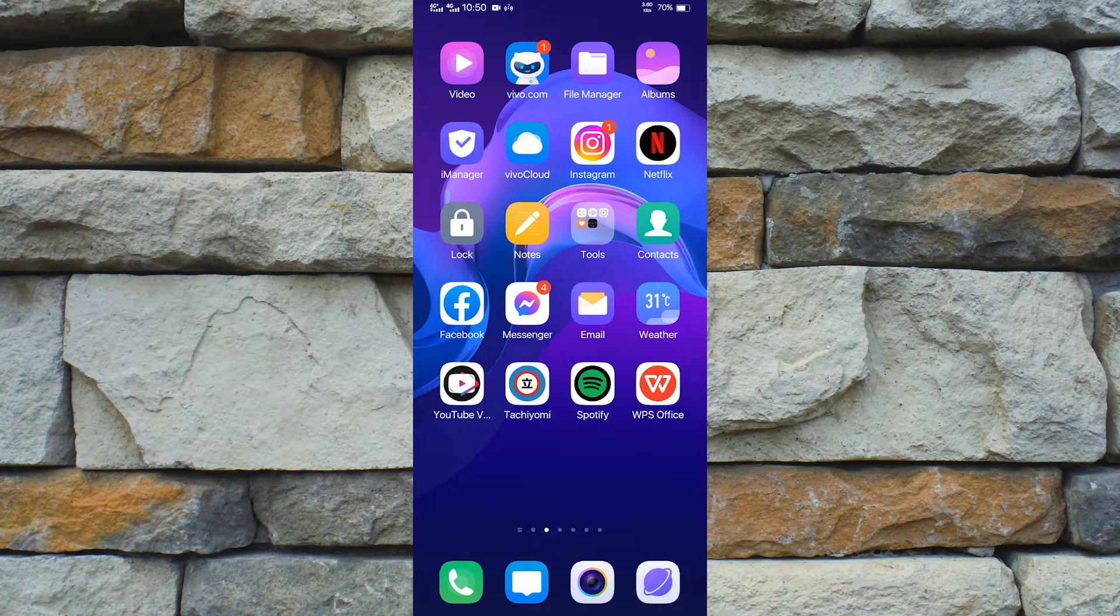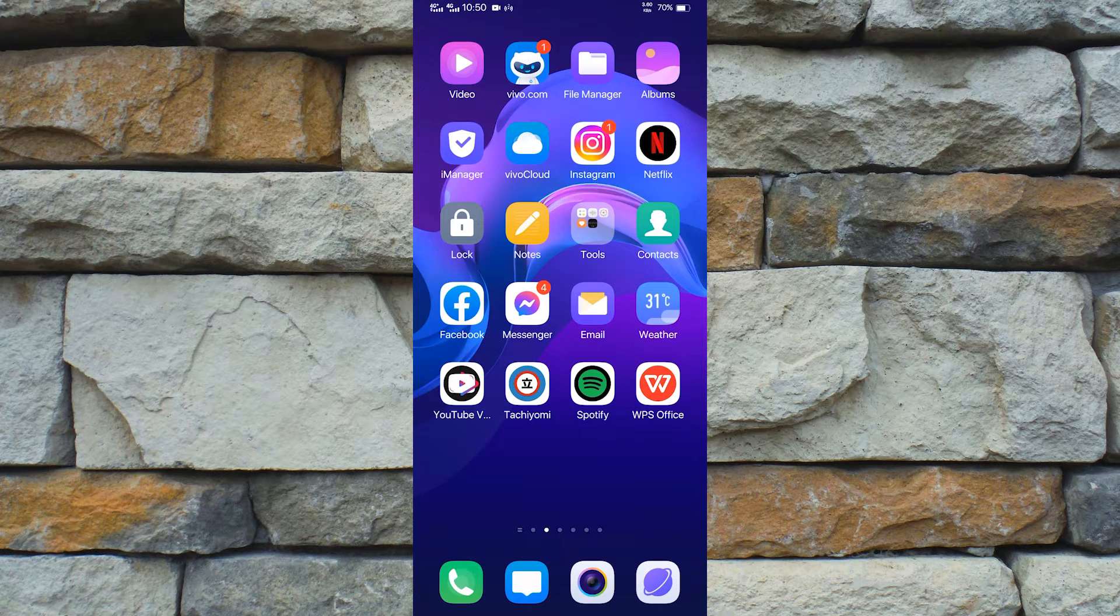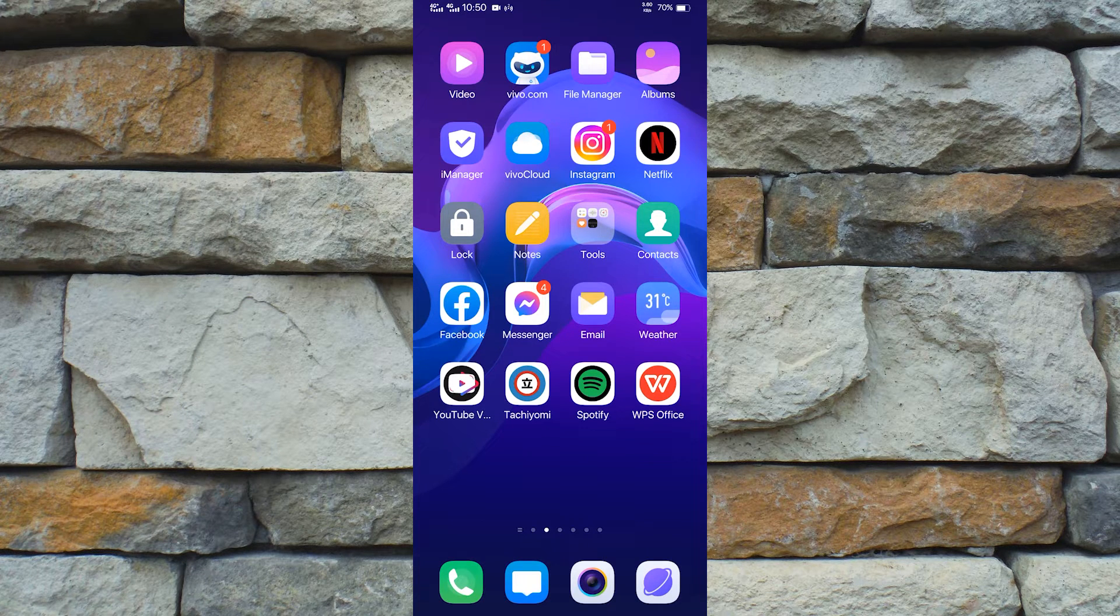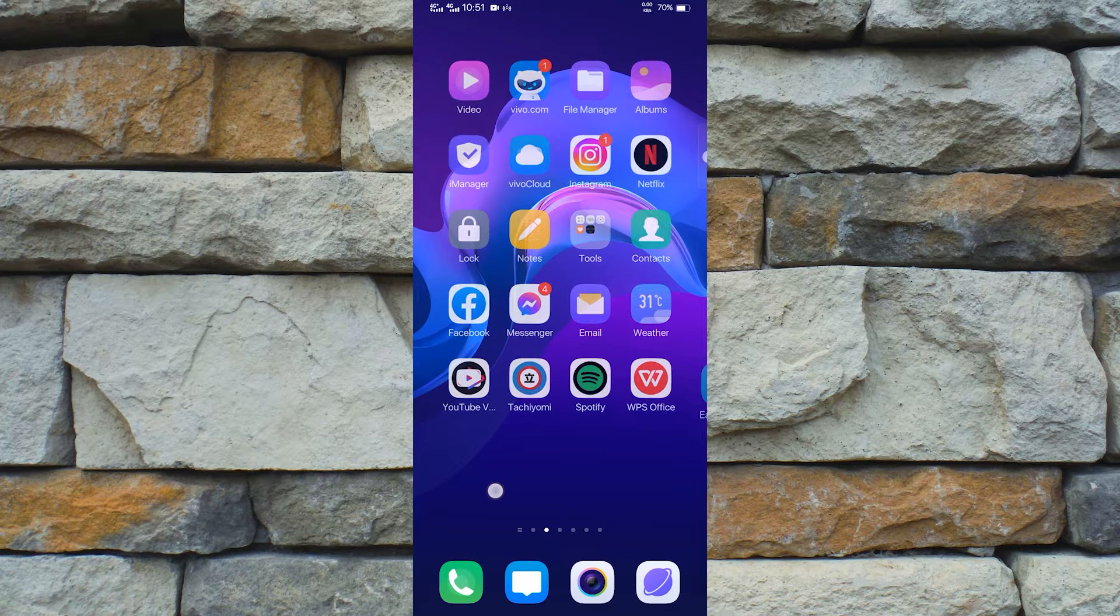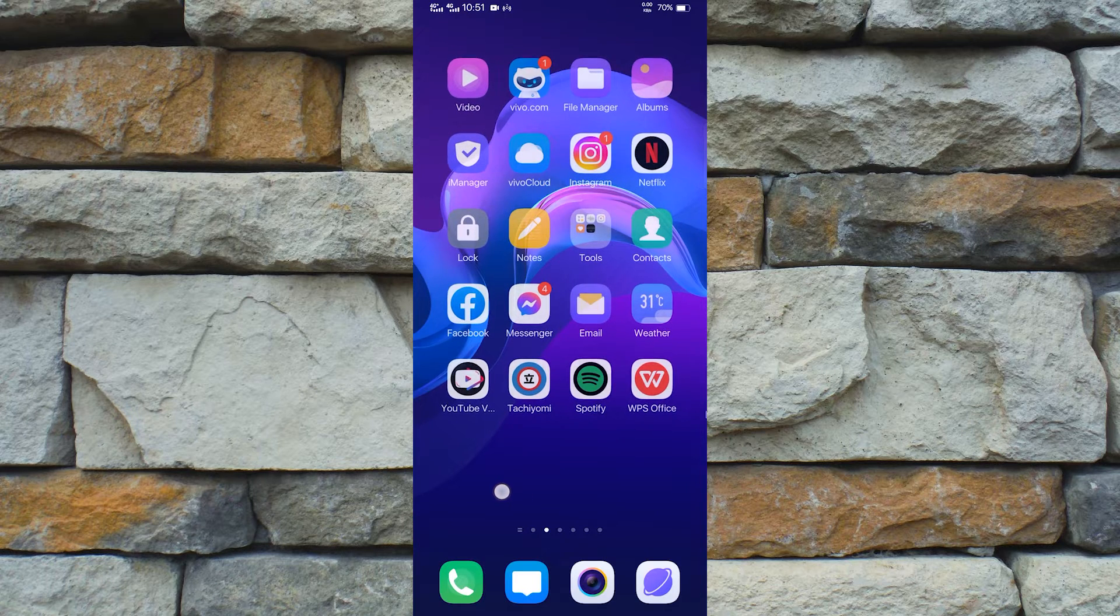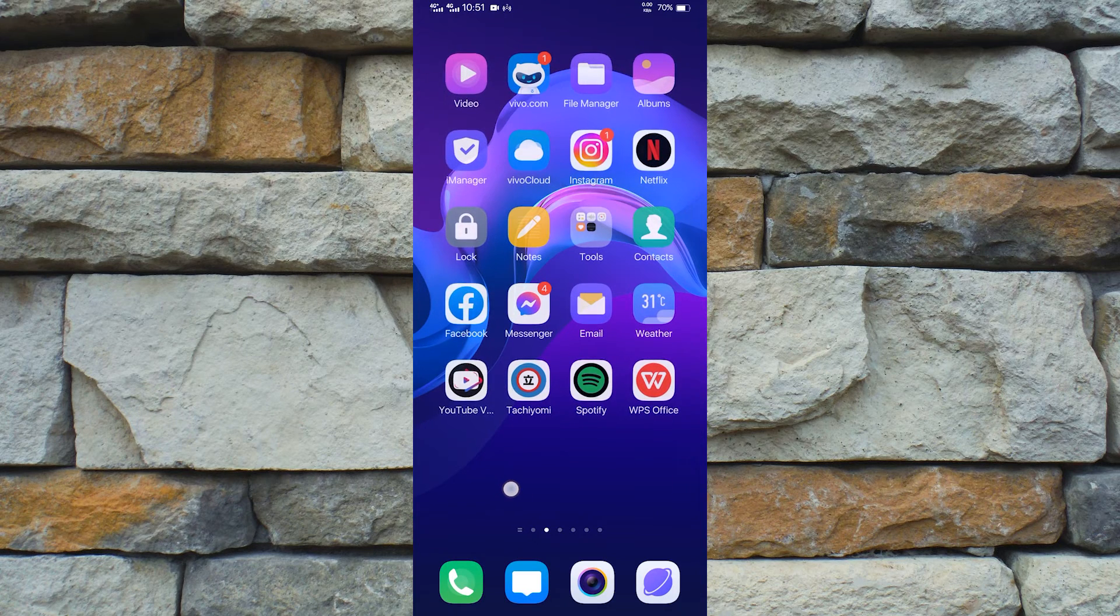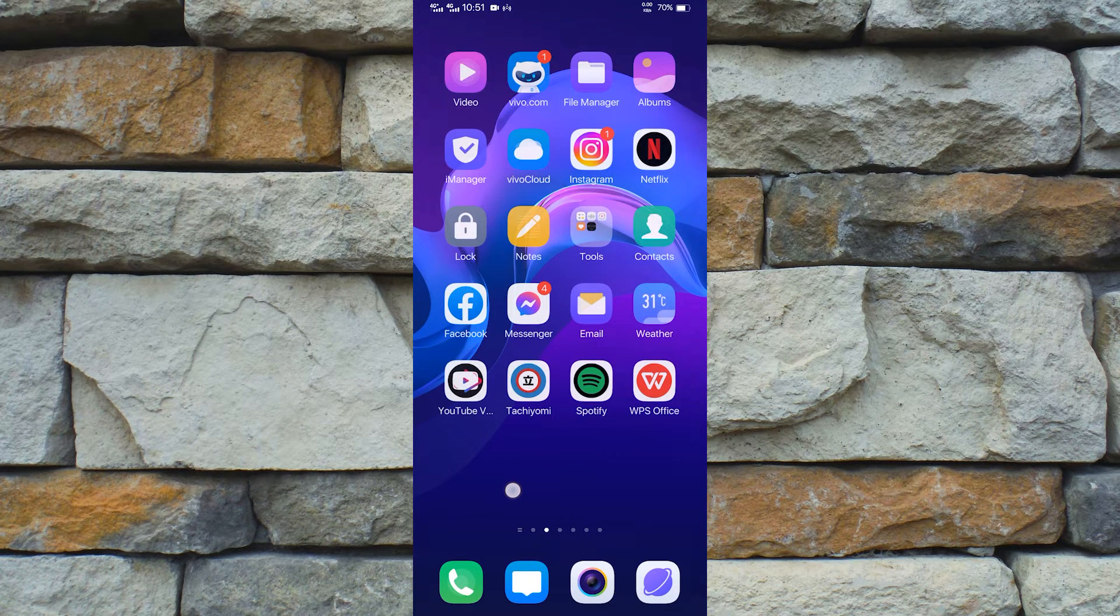What is going on everyone, today I am going to teach you how to use the same app twice on Android.